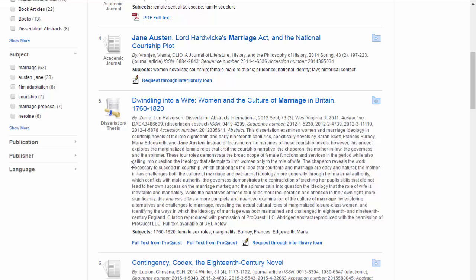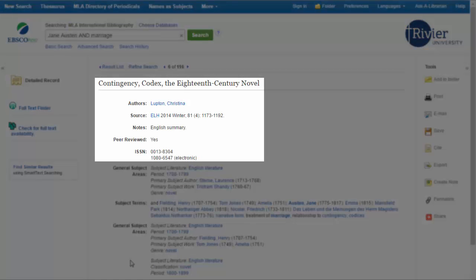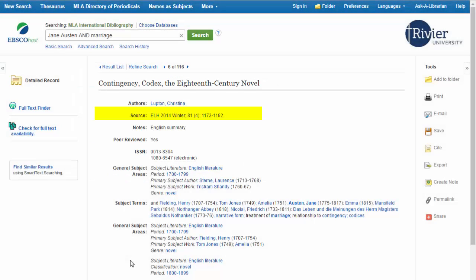To learn more about an article, click on its title. This brings us to the full record, which provides a lot of information. At the top, you will find the citation information, including the article title and author. The source line contains the journal title, volume number, issue number, and page numbers of the article. All of this information will be important when you complete your bibliography.